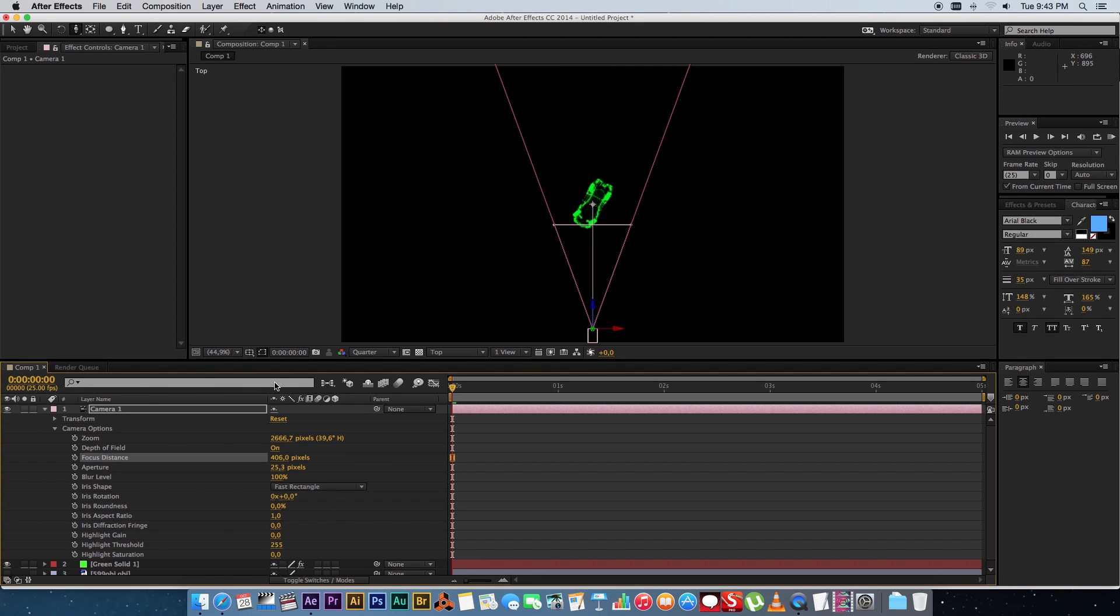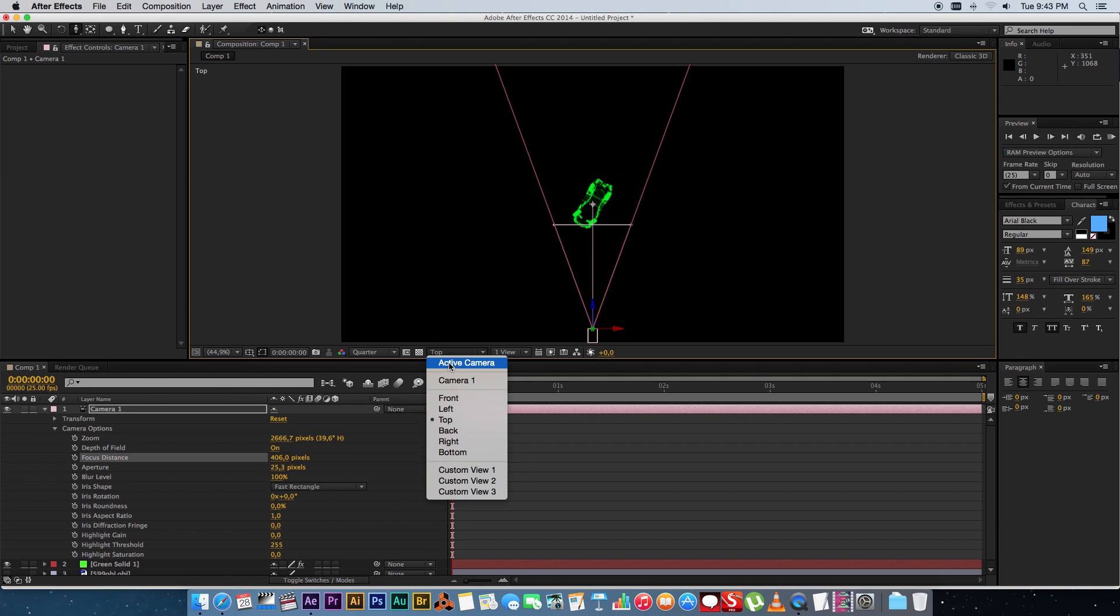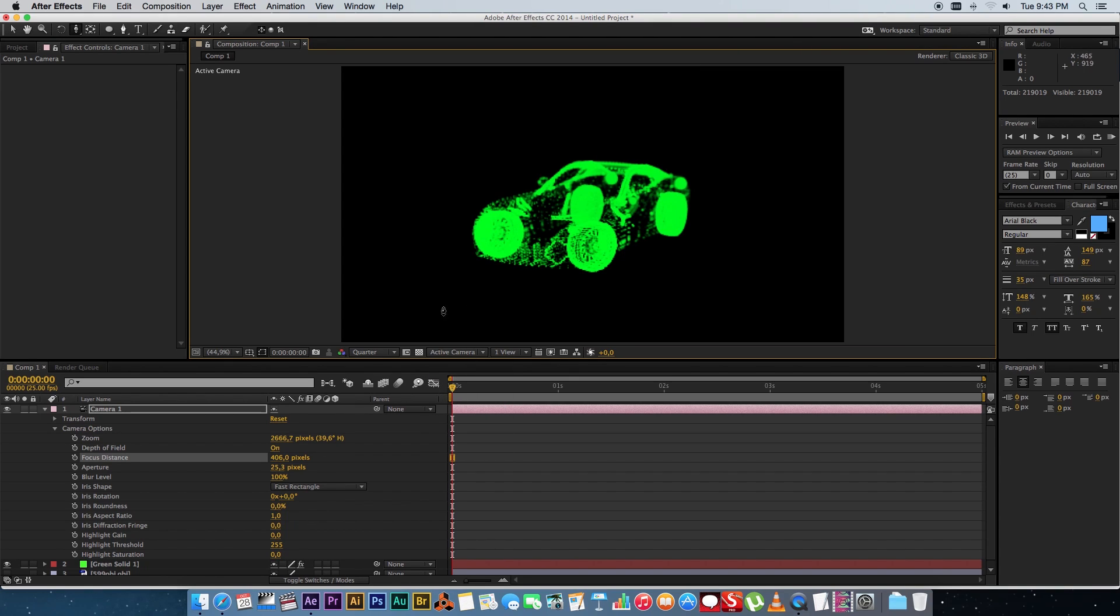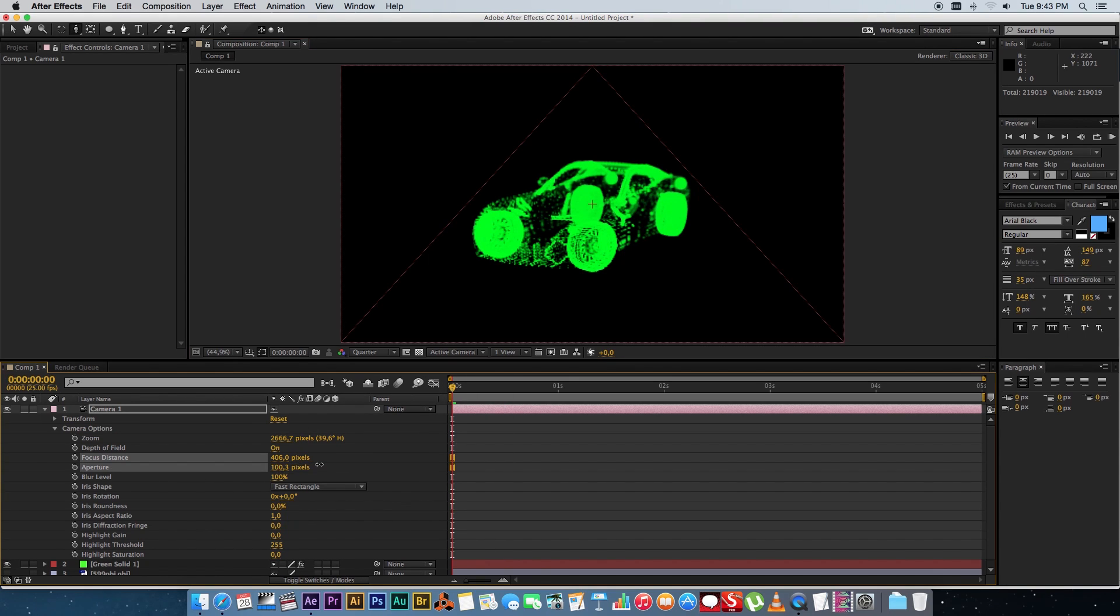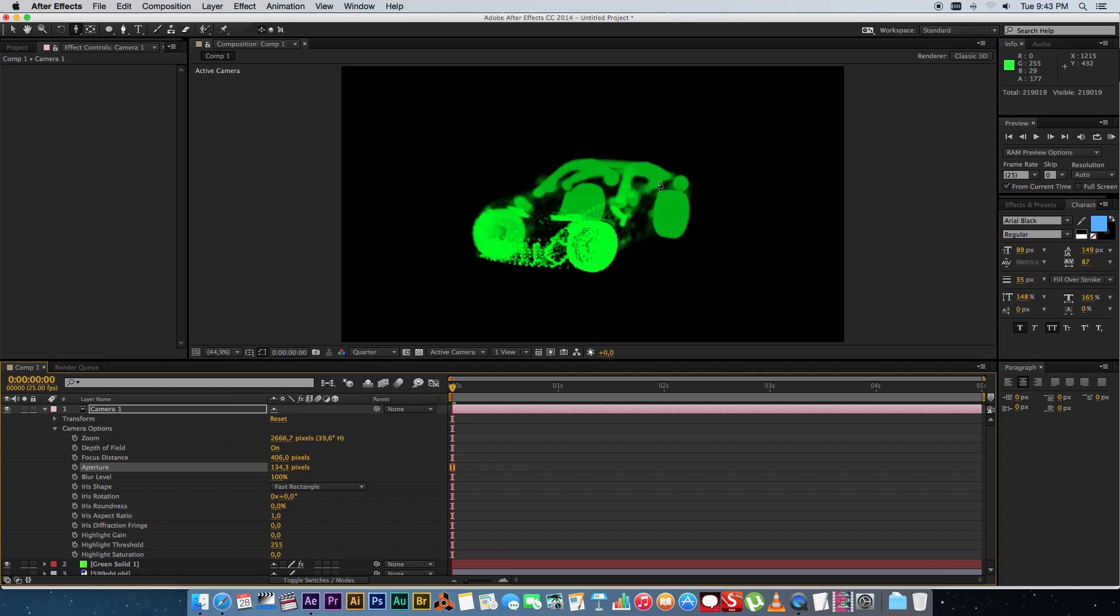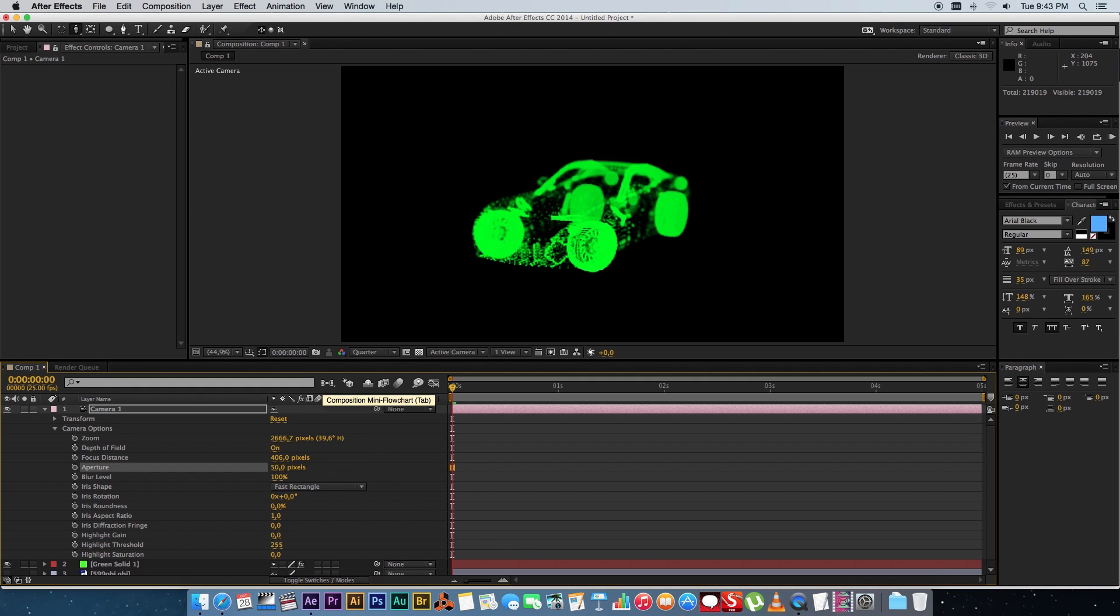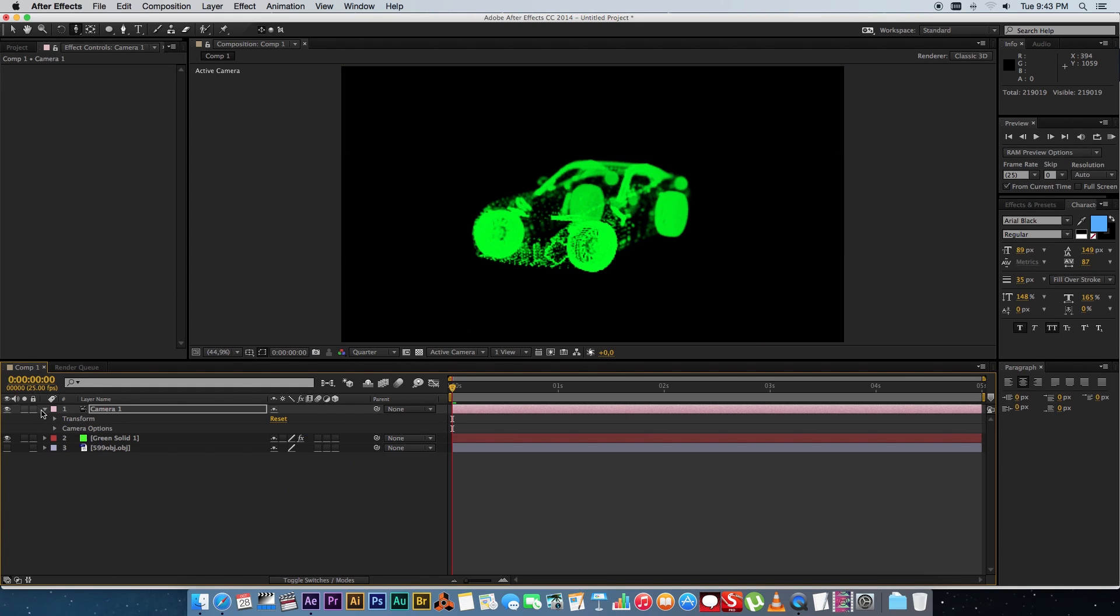And then change this back to active camera and then you can also play with the aperture size. Obviously the bigger this is the more out of focus the rest of the object will be. So I'm going to put it on about 50 or so. I think that looks good.